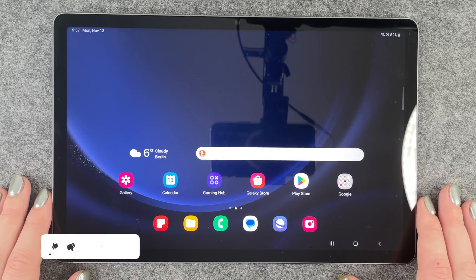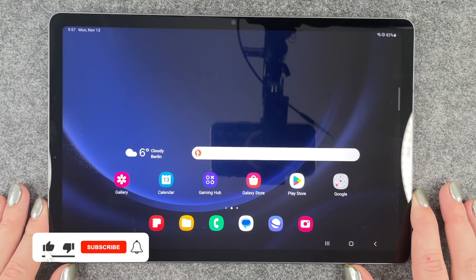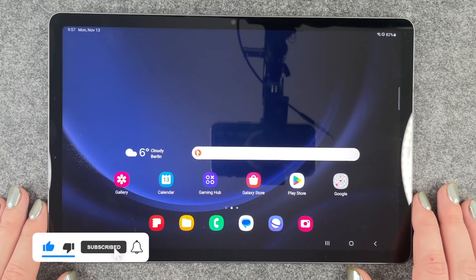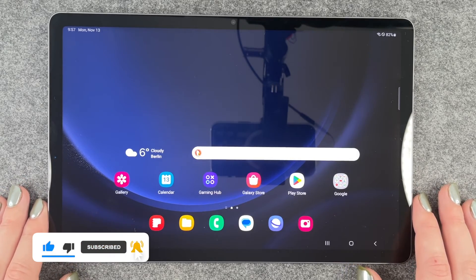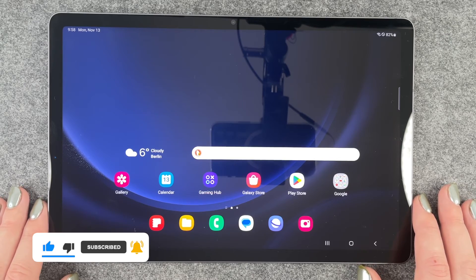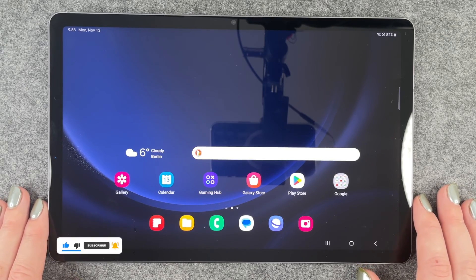So that's how you can delete apps from your Galaxy Tab S9 FE. Hope you liked it and hope it helped. If so, thumbs up, share and subscribe. I hope to see you next time.